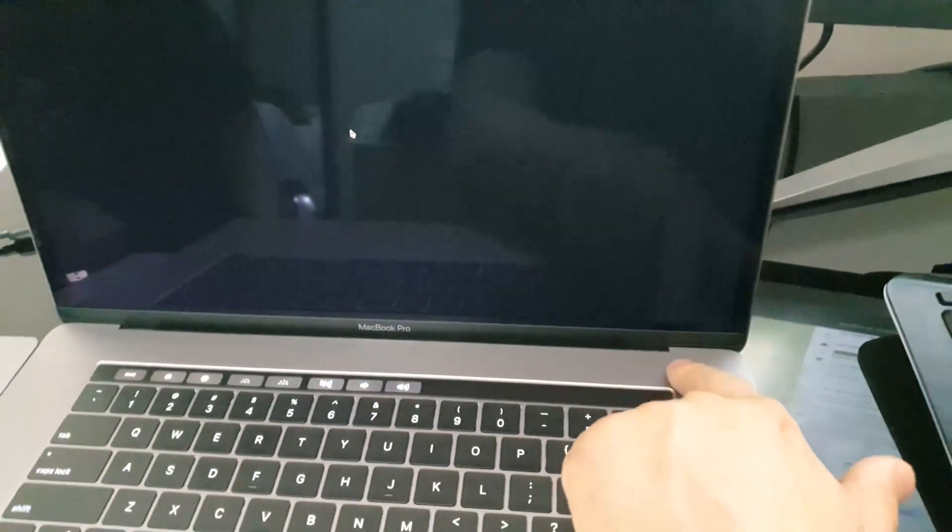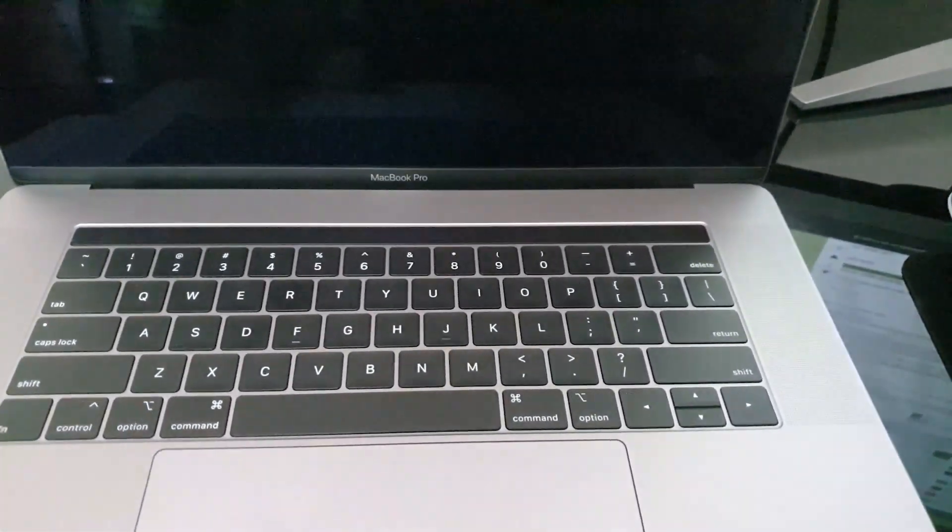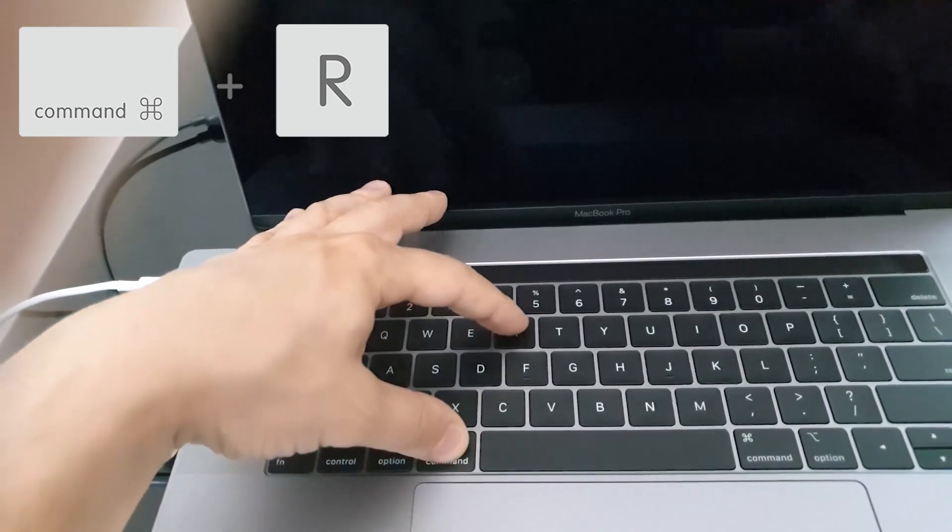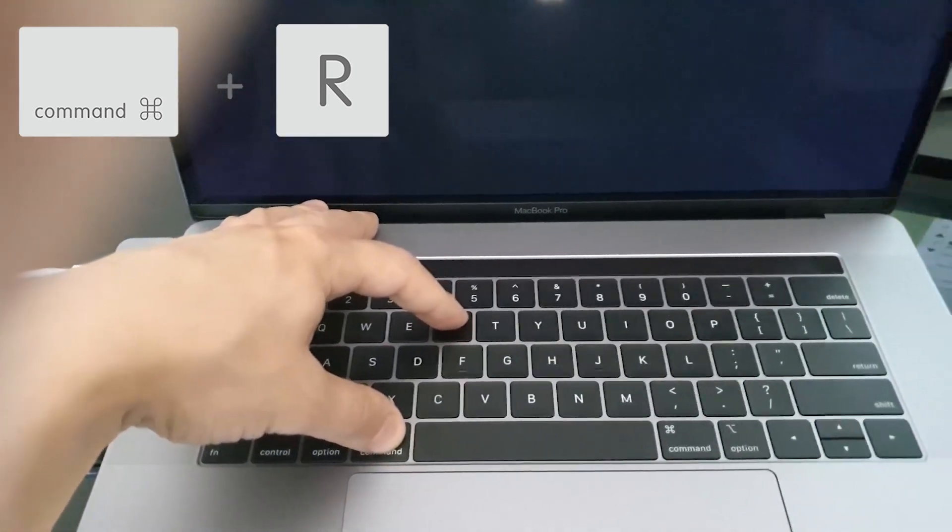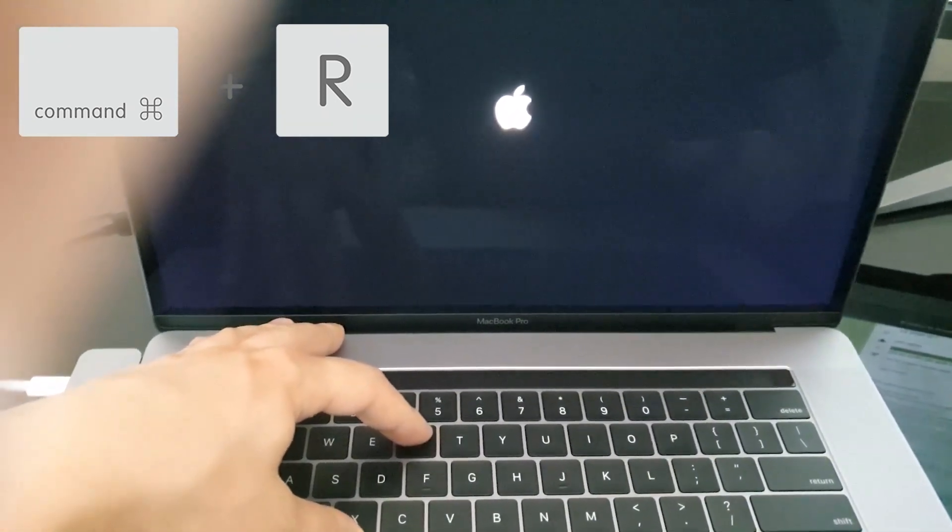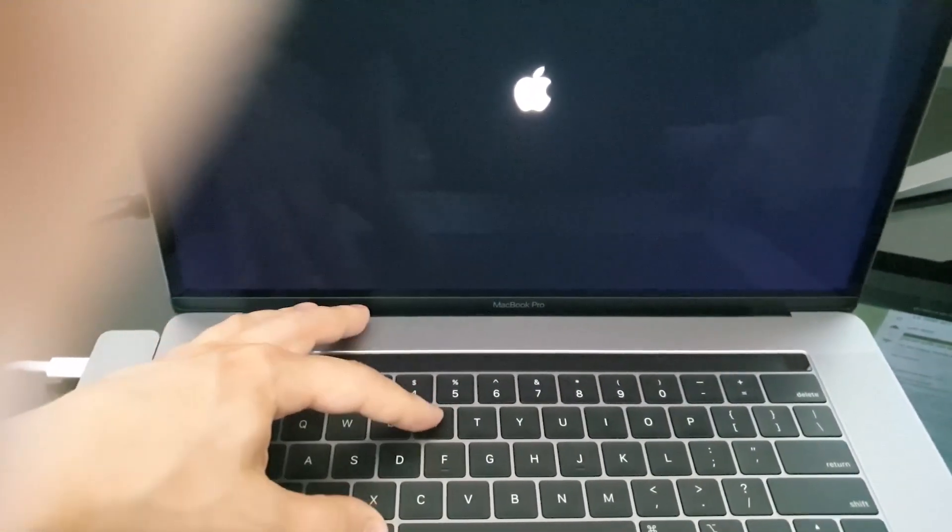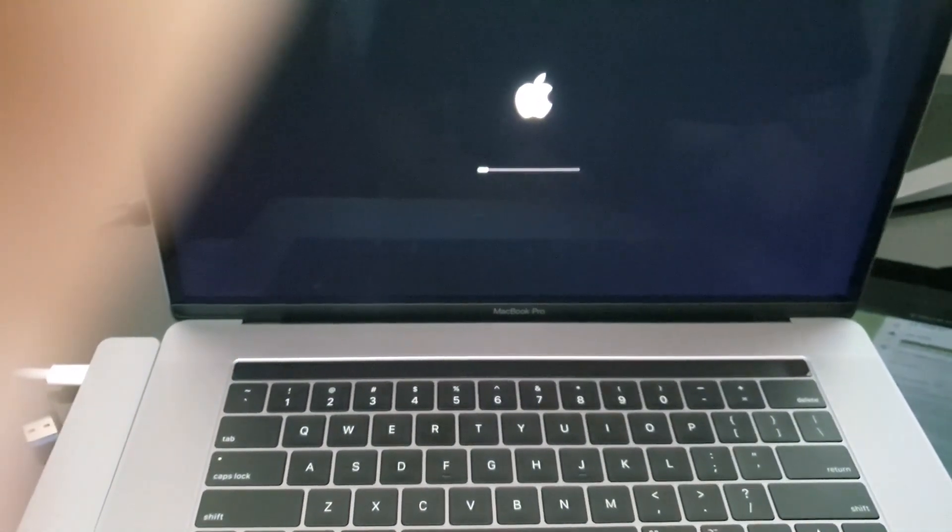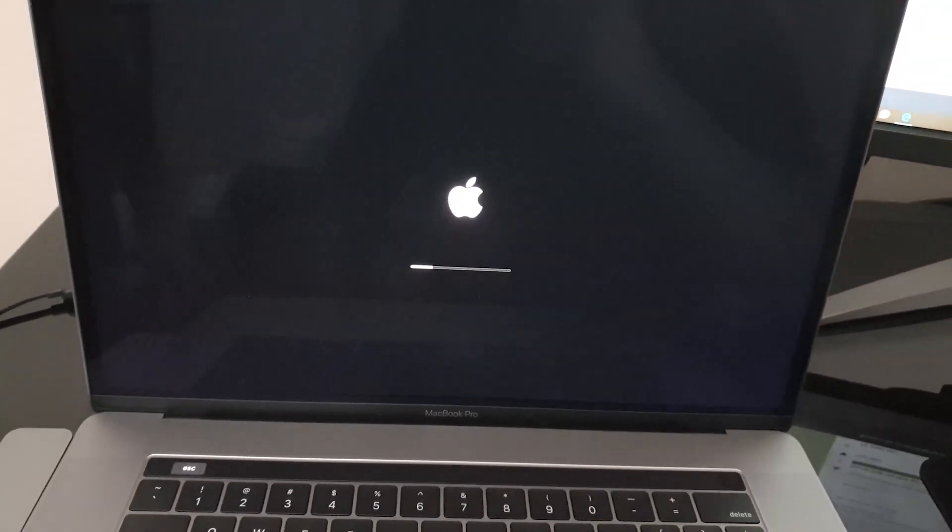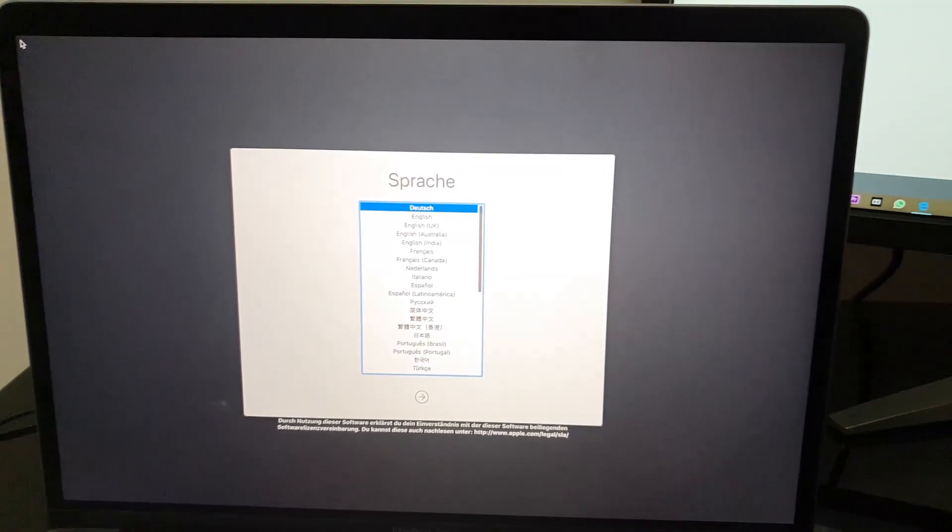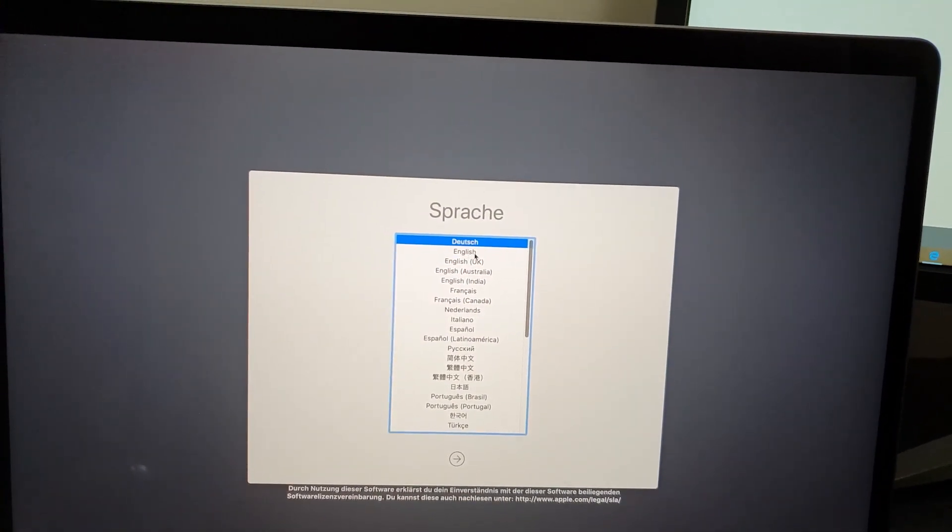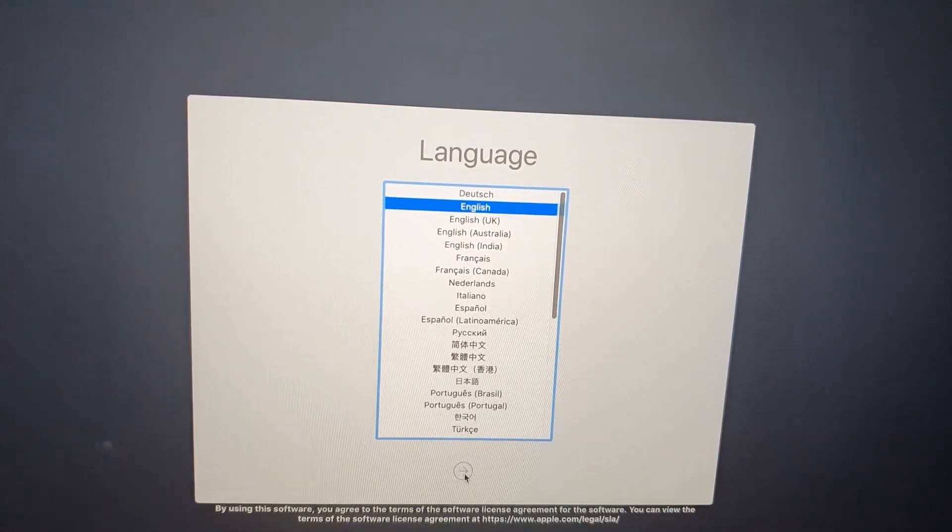First of all, turn off your Mac. So I turned off the Mac. Click on the Command button here, click on the R button here and hold it. And you will see the logo on the screen, the Apple logo on the screen. MacBook Pro is trying to open up on the recovery mode. Here it is, we are on the recovery mode. Choose English or your language, click Next.